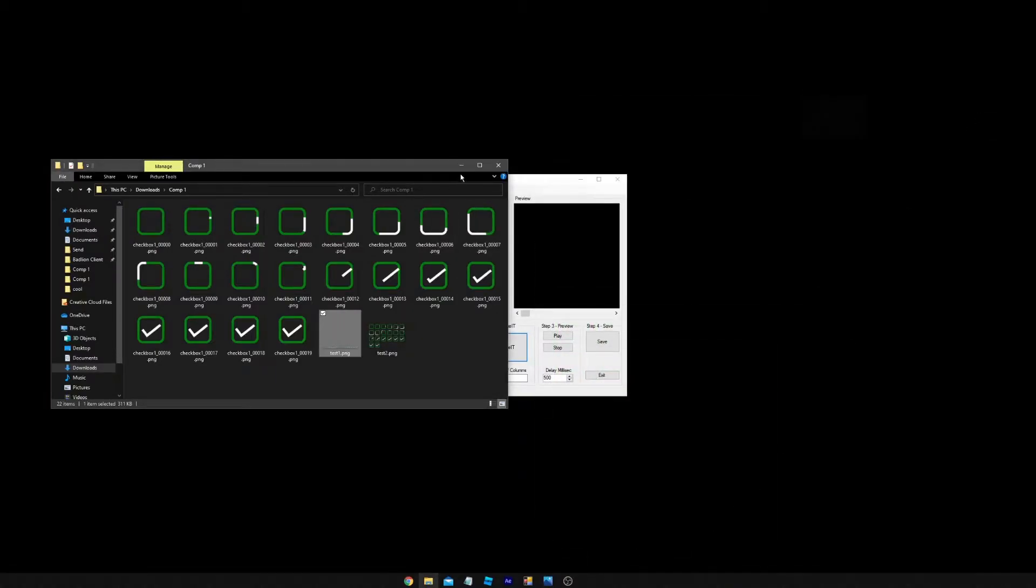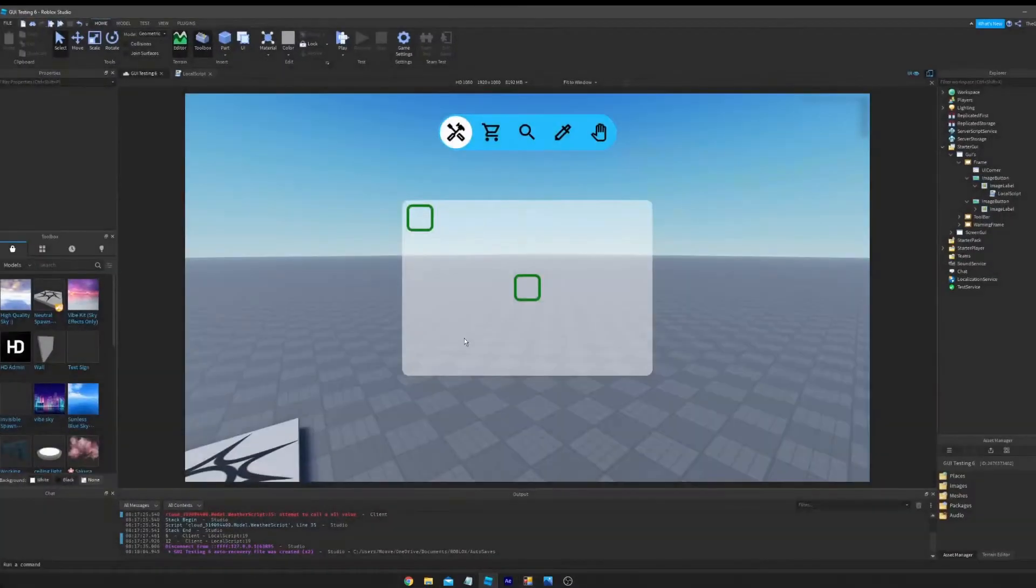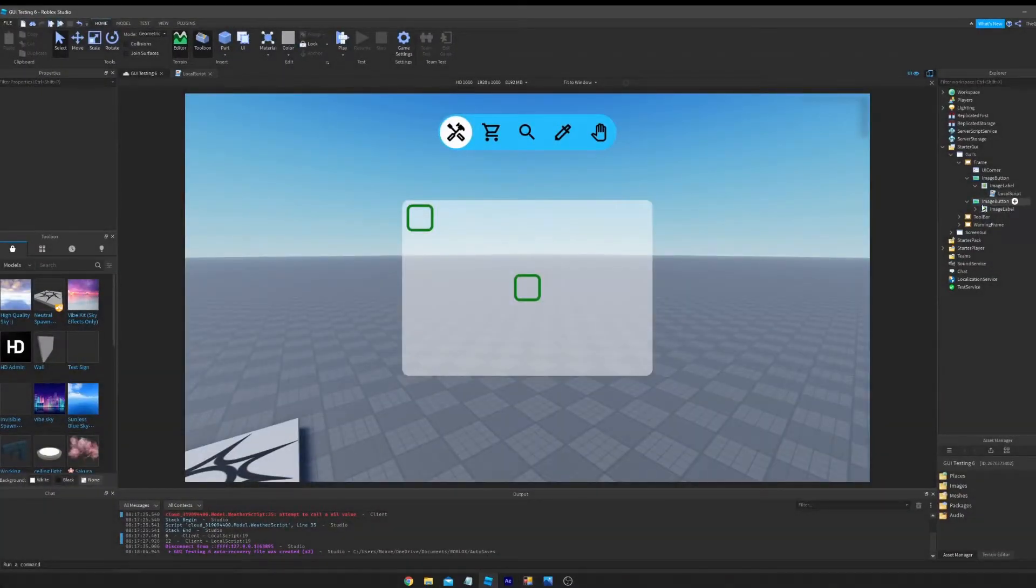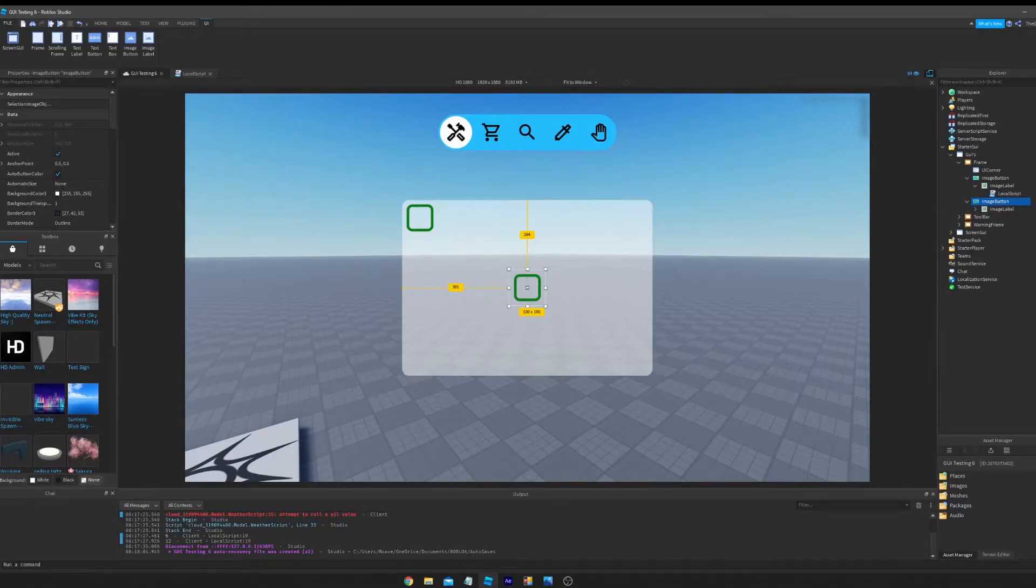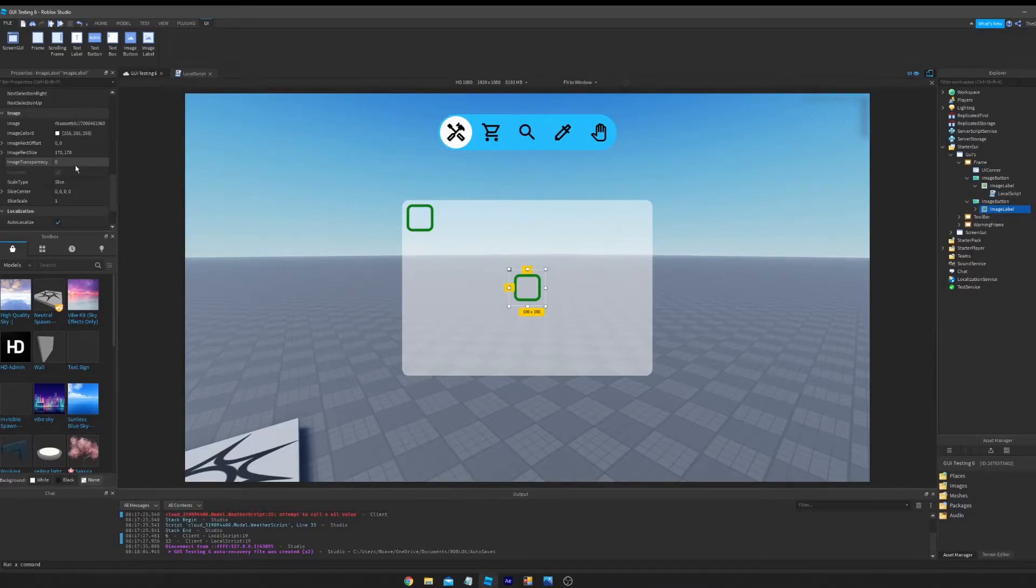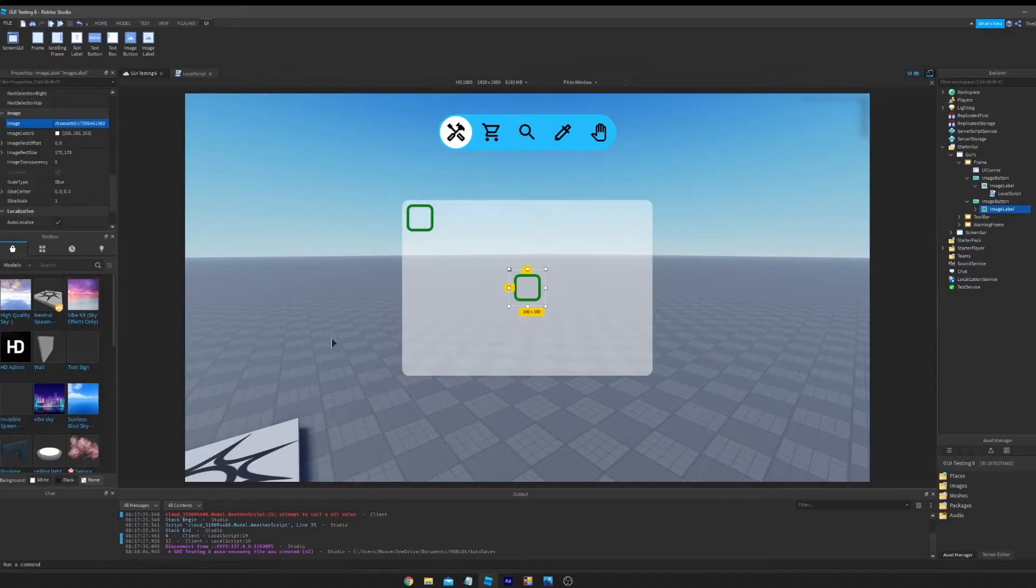So once that's done, we're going to open Roblox Studio, and I already have a little setup here. So you upload the entire sprite just like that and I click it.